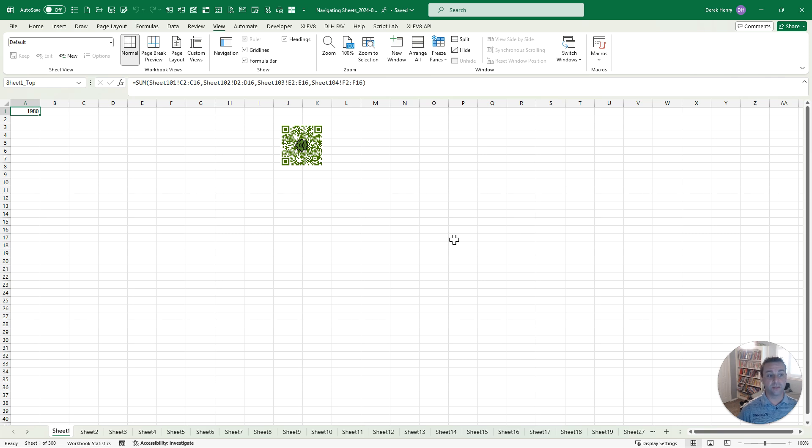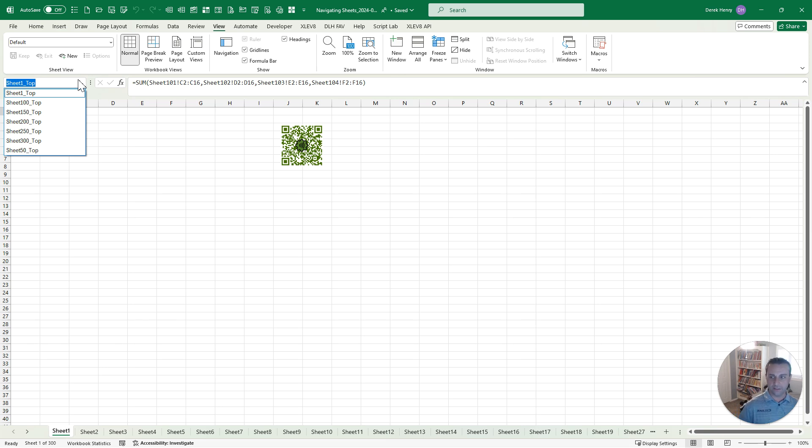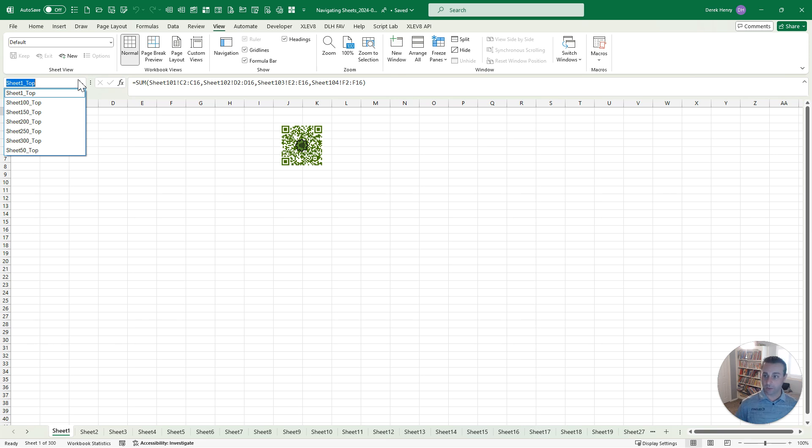Now, another option to navigate, this is number seven, is using the name box. So if you're not familiar, this is using named ranges where you can say one or more cells, give them a name. If you're going to reference them, it makes it a little easier. It also provides built-in shortcuts.